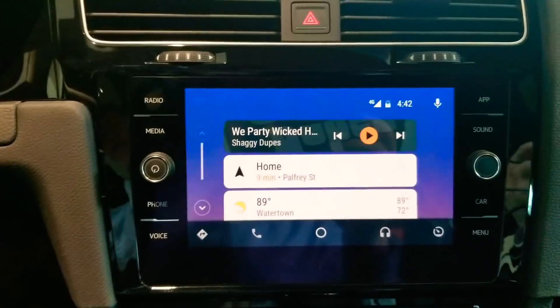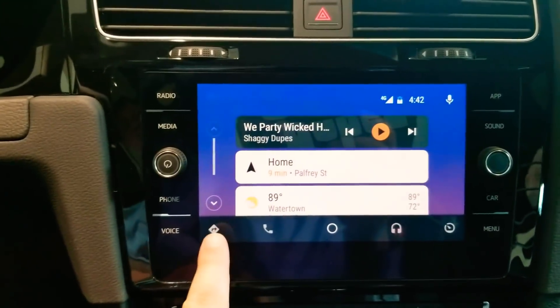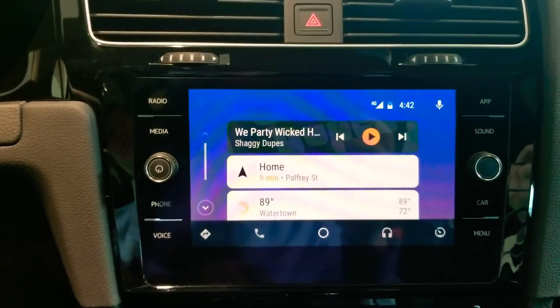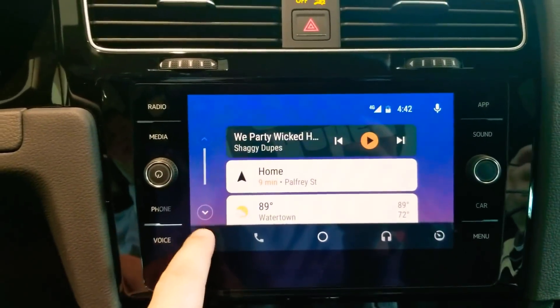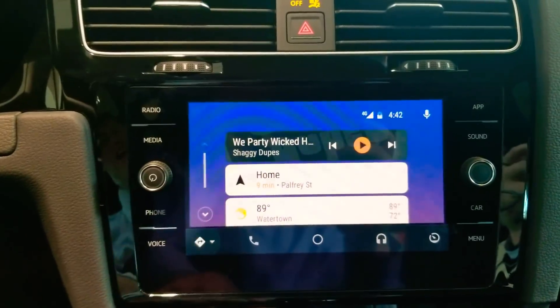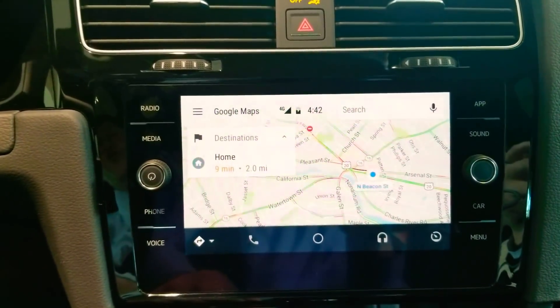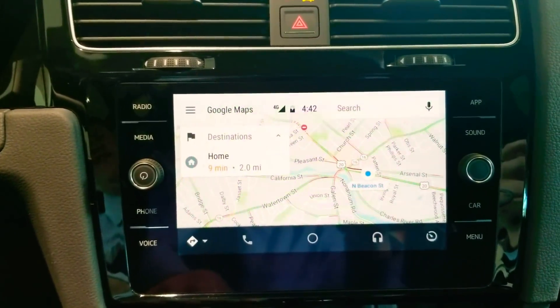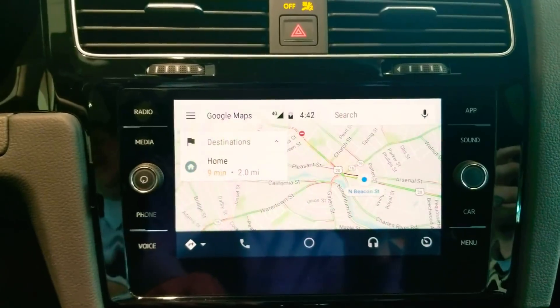I'm gonna start on the home screen, and then the bottom left — that's our little navigation thing. We're gonna click on that tab, and here's your Google Maps that you've had up and running the whole time.